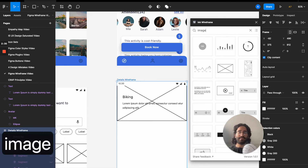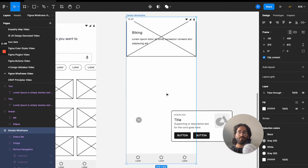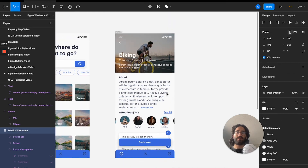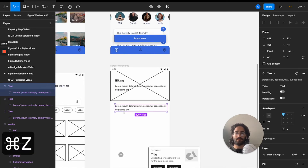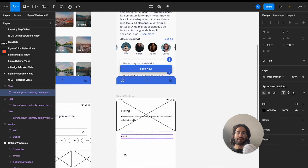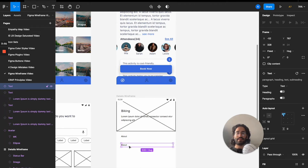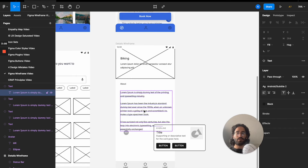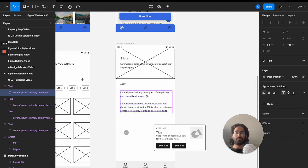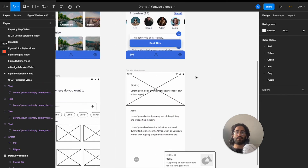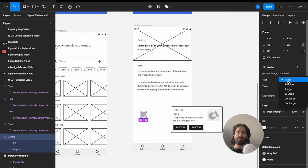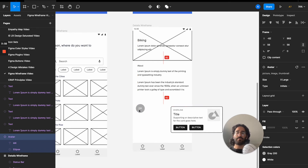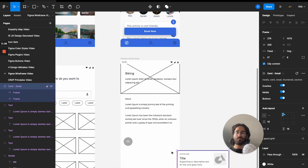I'll skip the icons for now — this plugin doesn't seem to have them enabled, and you could use an image placeholder instead. Then I'll add another text element labeled 'About' and set it to a paragraph style, trimming the dummy text to an appropriate length. After that I'll add a text for 'Attendees', then place avatar elements — I want them to be extra-large — and make several copies of the avatars.